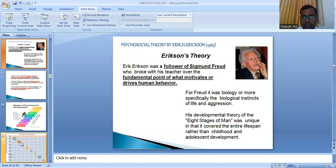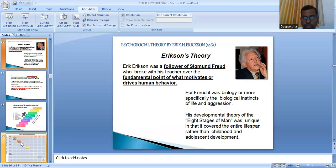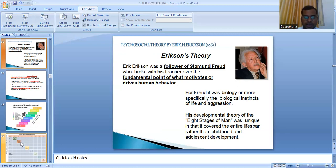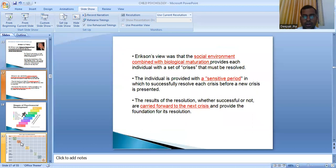Erickson developed his eight stages of man development theory, which was unique in that it covered the entire lifespan rather than just child and adolescent development — unlike Freud's theory which ended after puberty. Erickson was of the view that the social environment combined with biological maturation provides each individual with a set of crises that must be resolved. In every stage there is a crisis situation that must be resolved, arising not just from biology but also from the social environment.